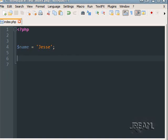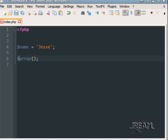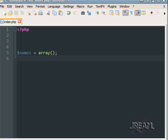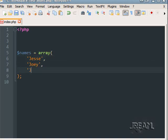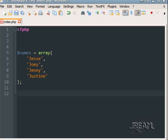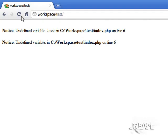One of the things you'll be working with a ton in PHP is called arrays. To make an array, you just type the array keyword. Usually we want to give an array a variable, so let's just call it names equals array. Arrays are going to take quite a bit of practice to get used to, but they're one of the most useful things you can understand. I'm just going to start out with a simple array with some names. Now if you try to echo out names, you'll see it just says array.